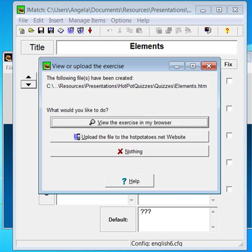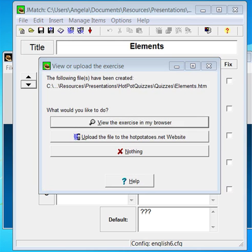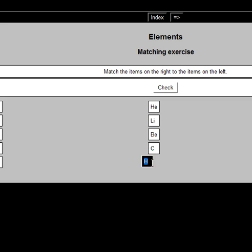Hot Potatoes offers to open your quiz in your browser. You can click view the exercise in my browser if you want to check what your quiz looks like.